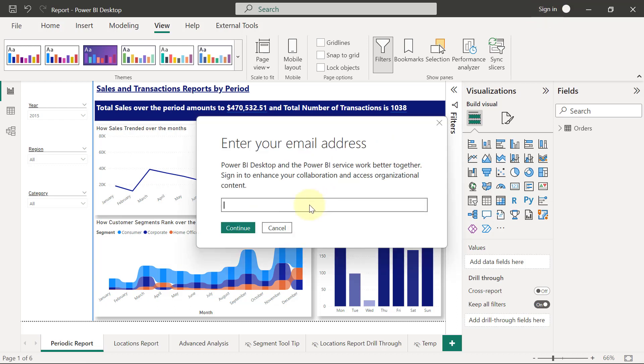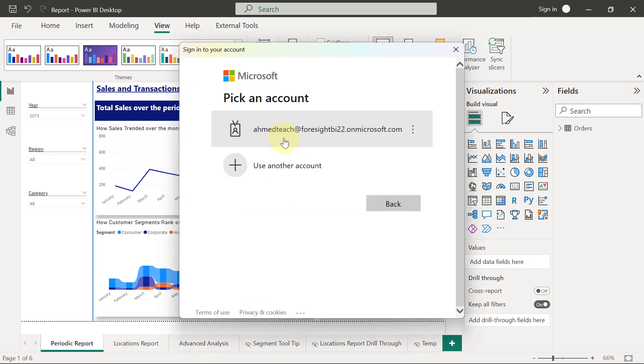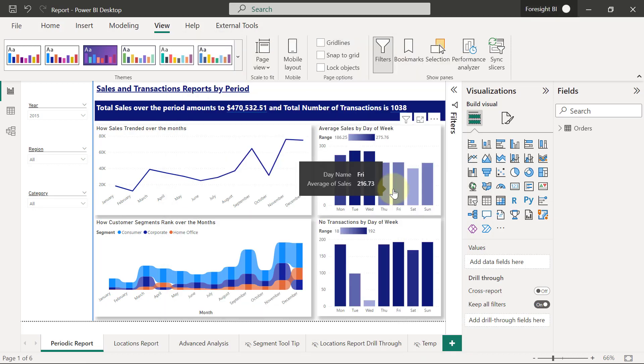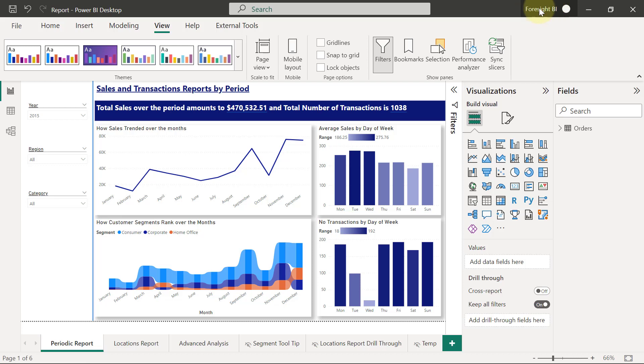I'll put in my email: ahmedteach@foresightbi22.onmicrosoft.com and I'm going to click Continue. I'll provide my password. Sign in. Once you are in, you are going to see your username somewhere at the top here. Then I can click on Save one more time.